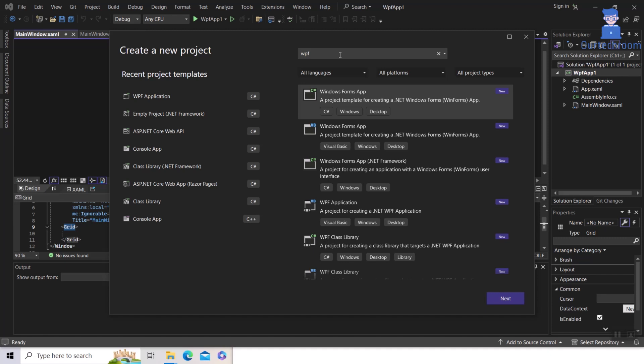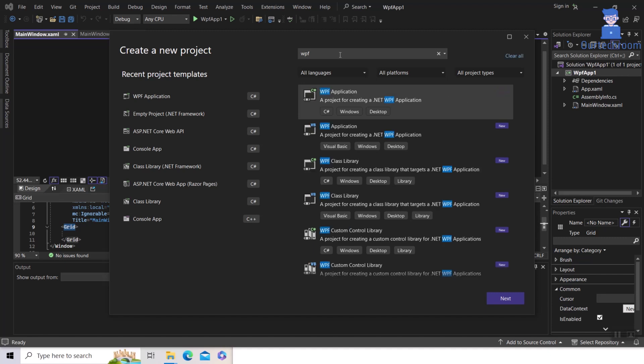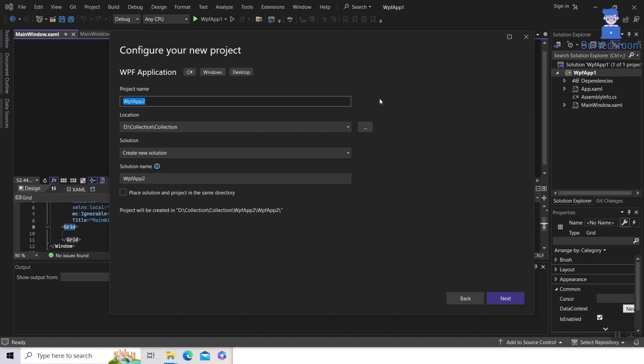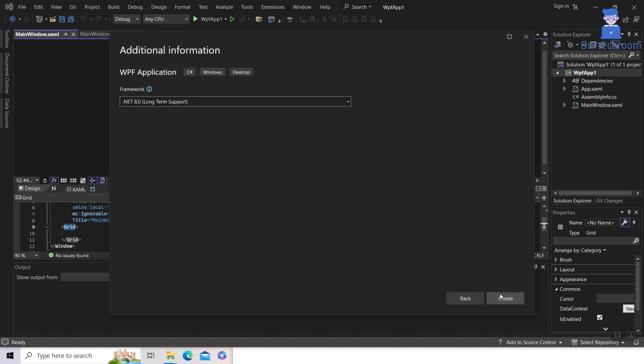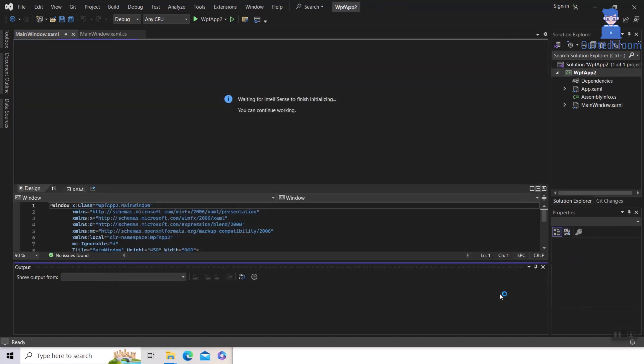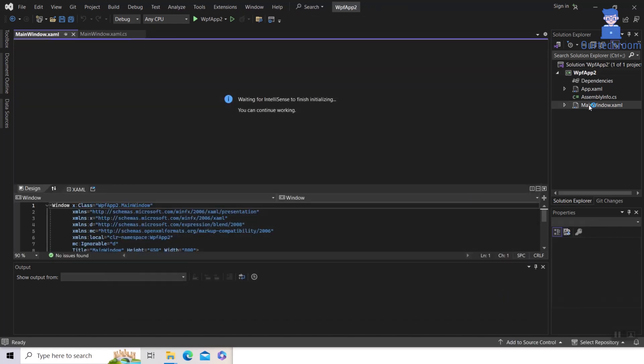You can select your desired WPF project, then click on Next button. Give it a name and click on Next button. Then click on Create button. In this way, we are able to create a WPF application.